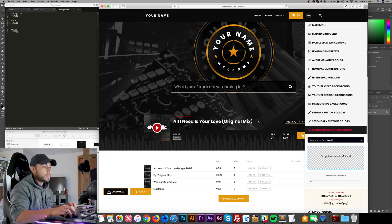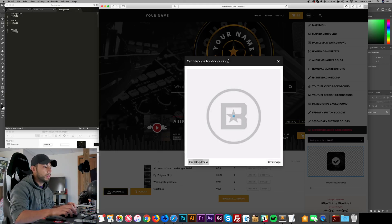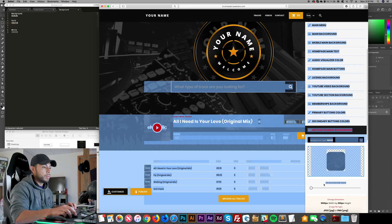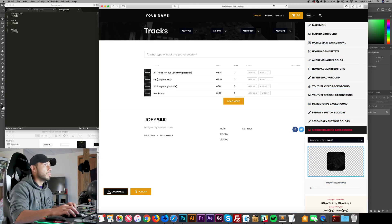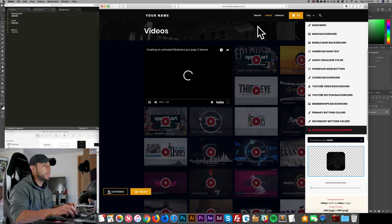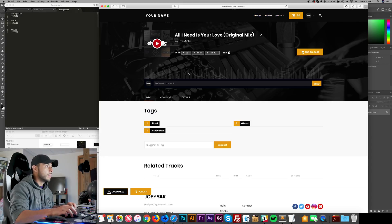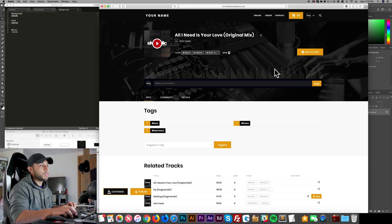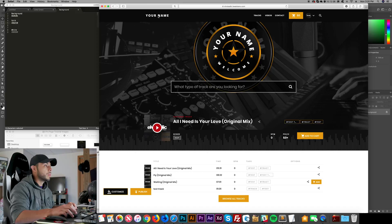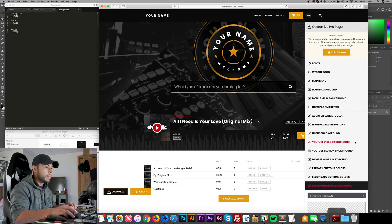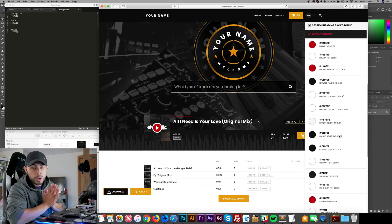Now I move to Section Heading Background and drag and drop the background image. I set the dim all the way low. This background appears on the header of each page — when you click on a track, the bar expands and the background becomes more visible, matching the home page for consistency.